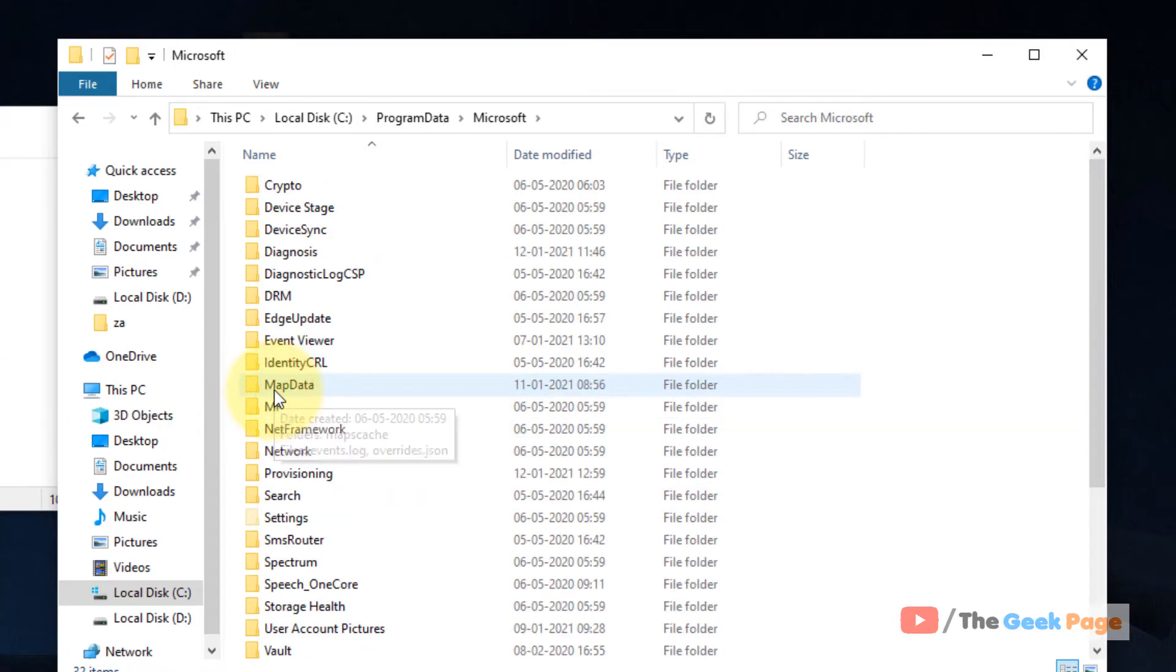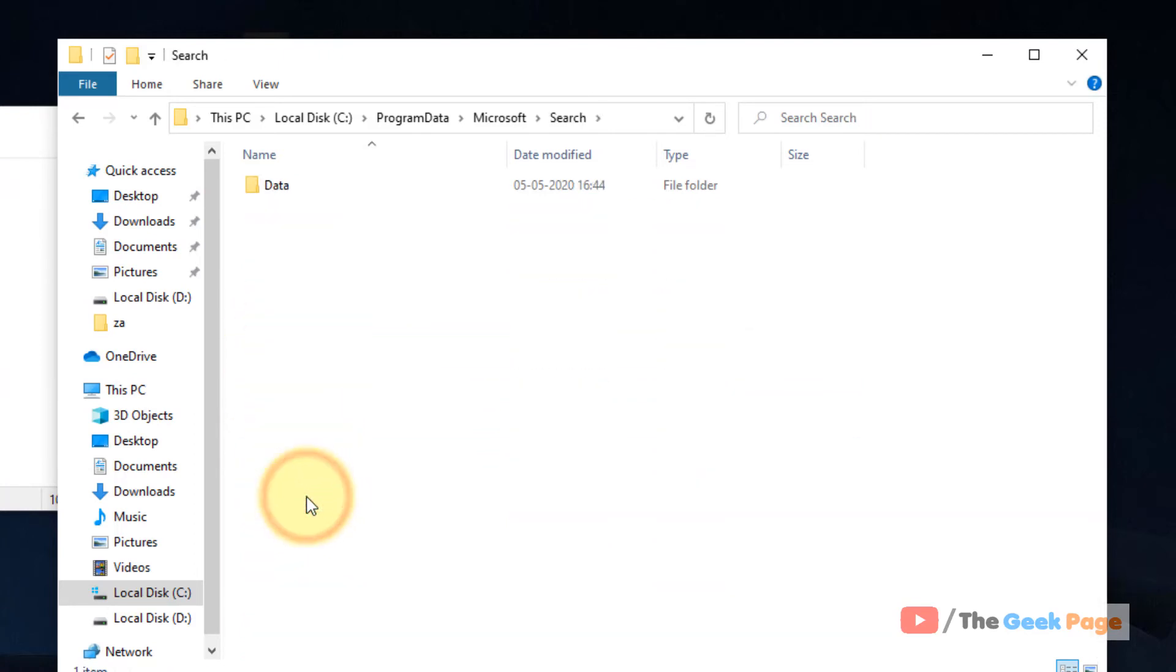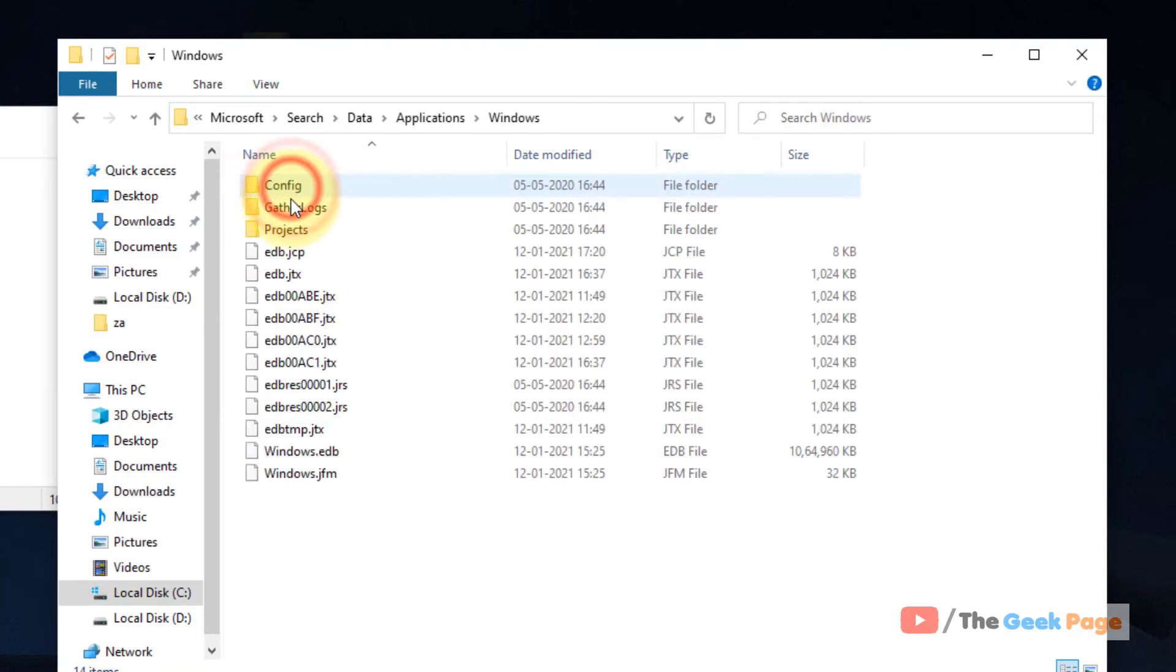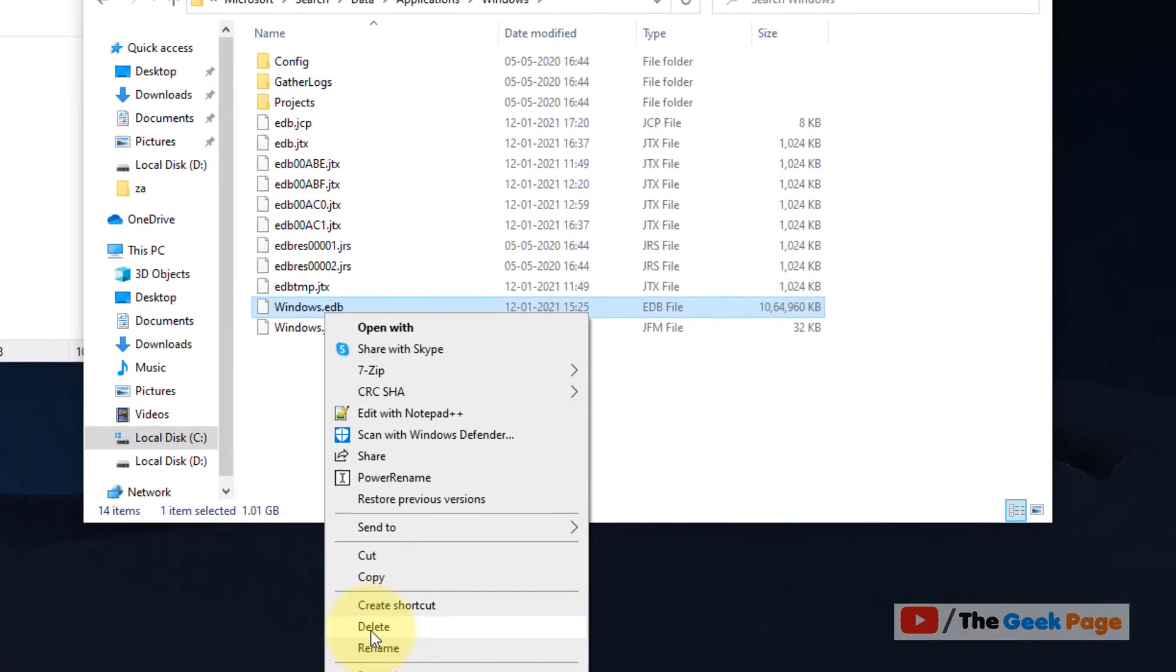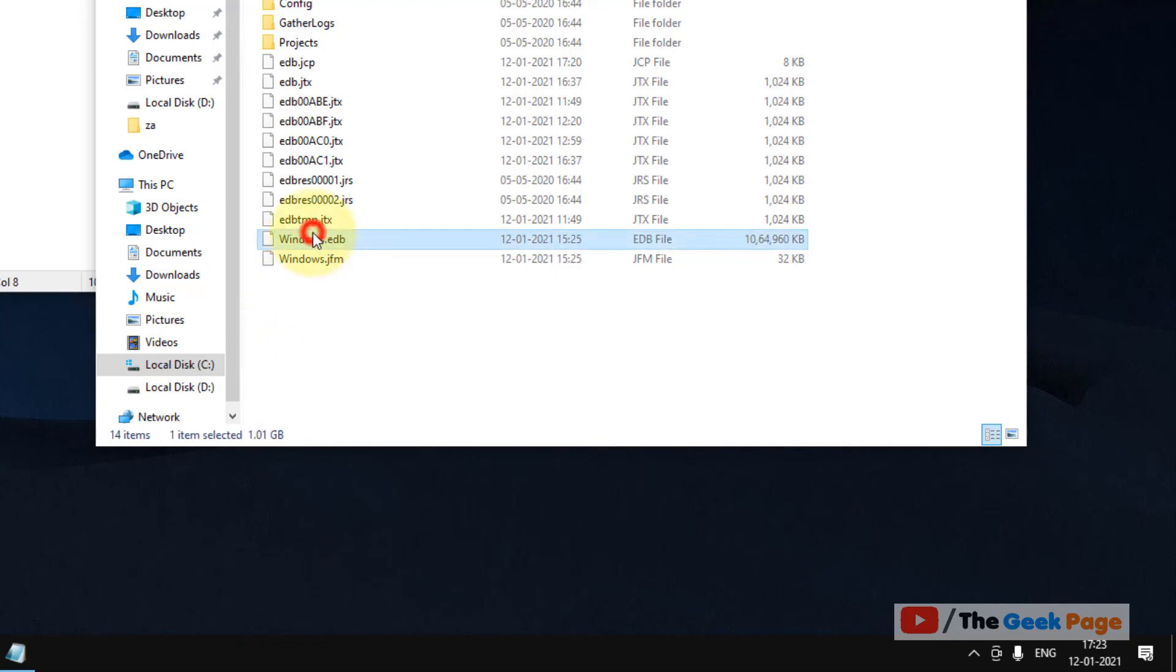Now you have to go to Search folder, then go to Data, then Applications, then Windows. Now here you will find Windows.EDB. Right-click on it and delete it. Better select it and Shift Delete.